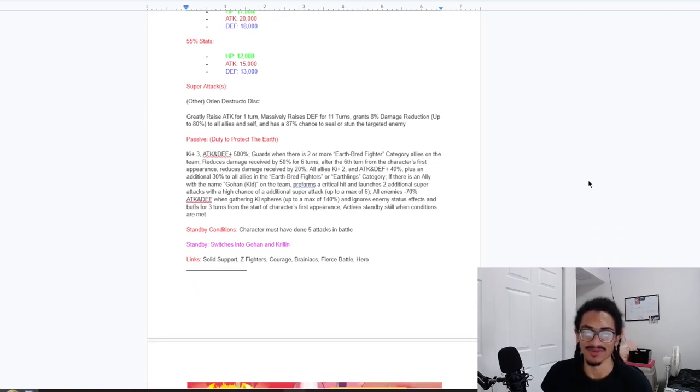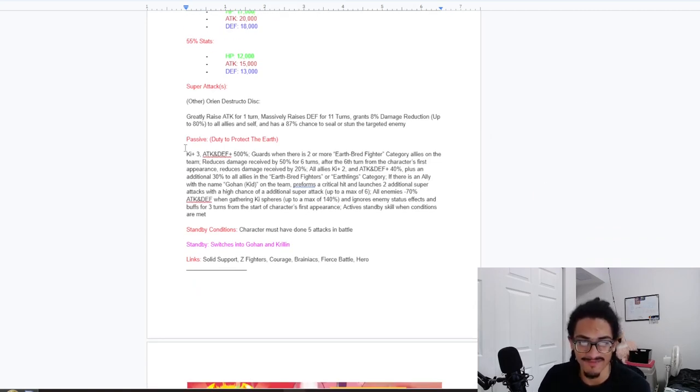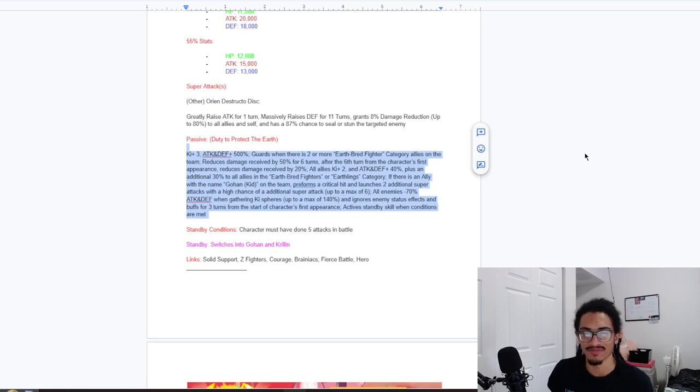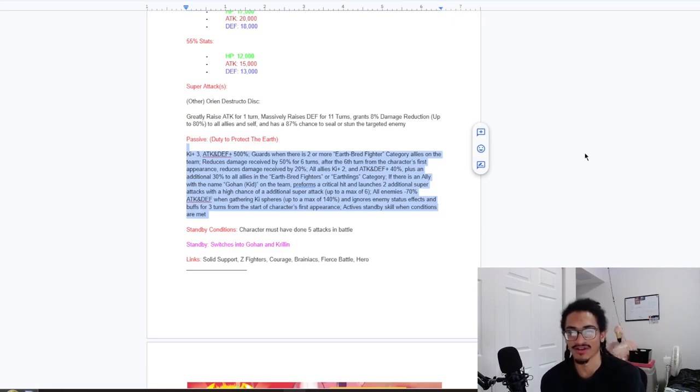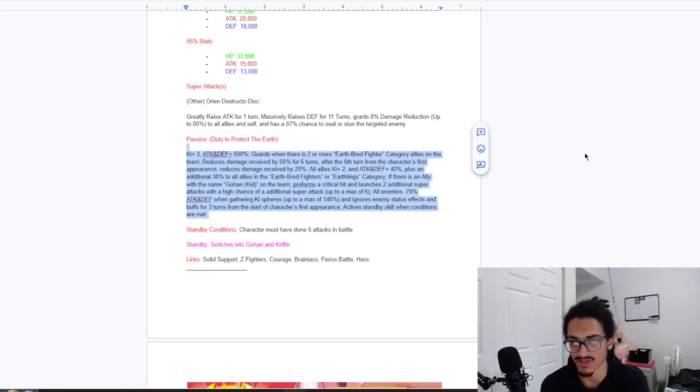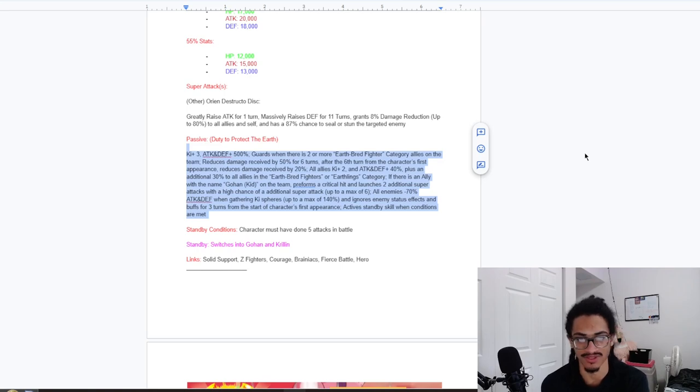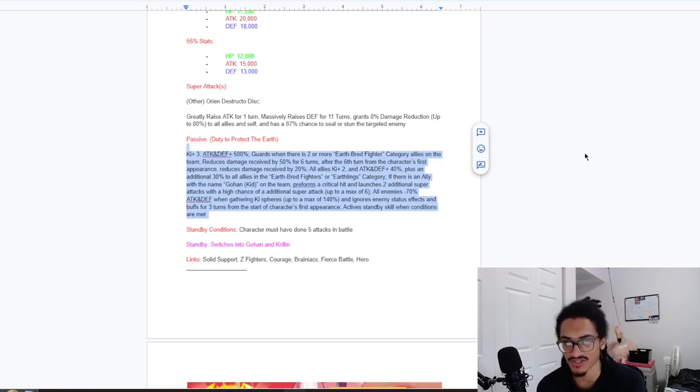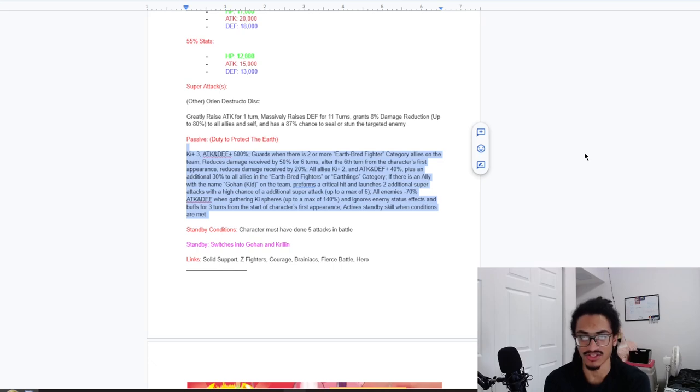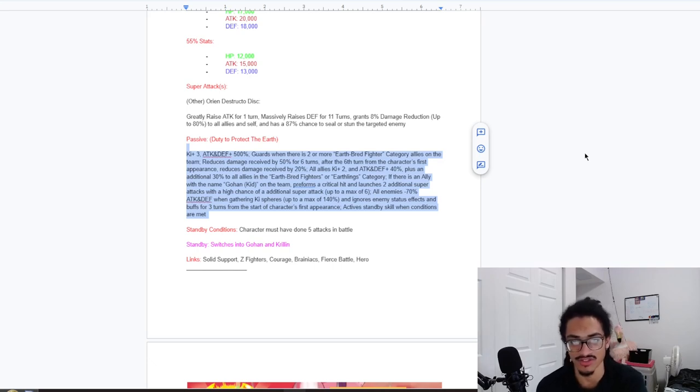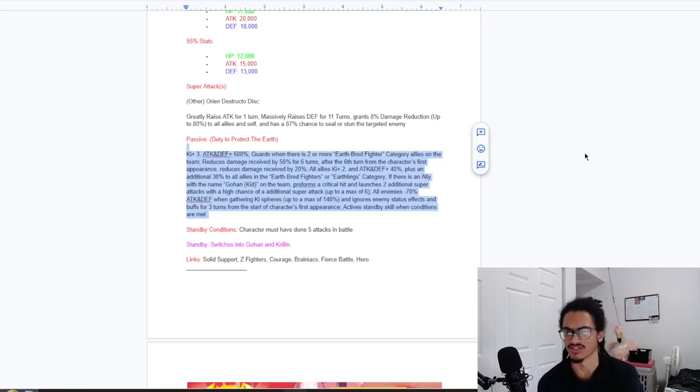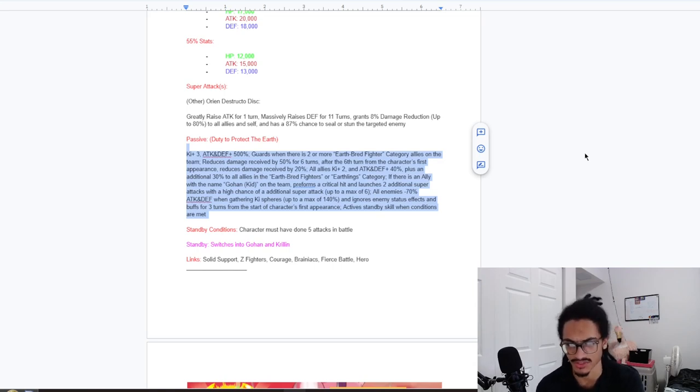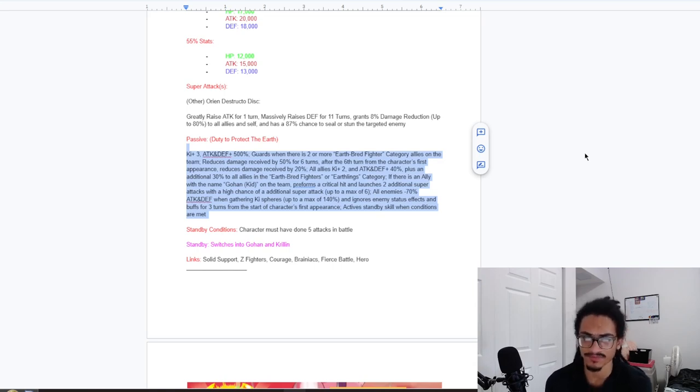8% damage reduction up to 80% to all allies and self, and has an 87% chance to seal or stun the enemy. Passive: Duty to protect the Earth. 3 ki and 500% attack and defense at the start of the turn, as well as guard when there are two or more Earthbred Fighters category allies on the team. That's easy to get off. And 50% damage reduction for six turns.